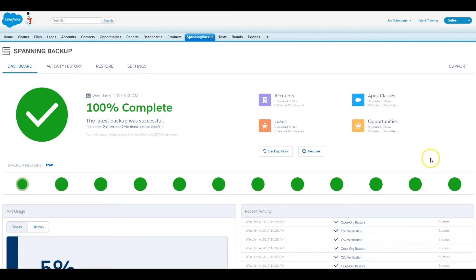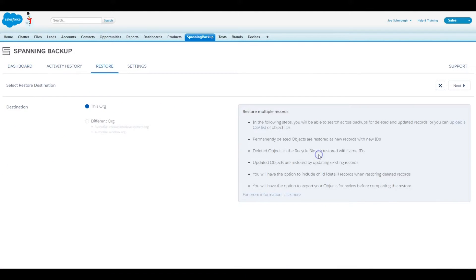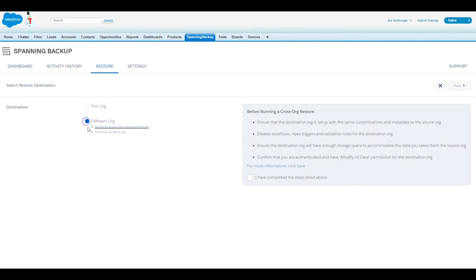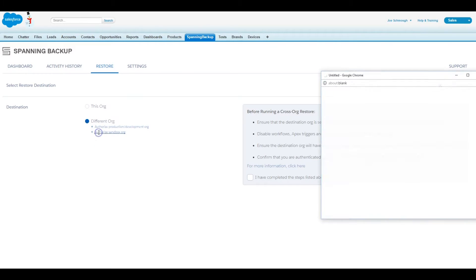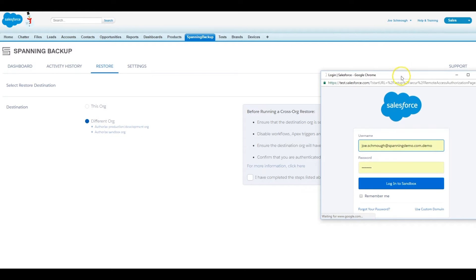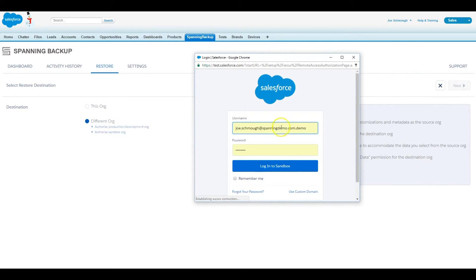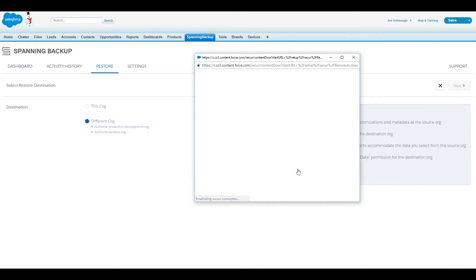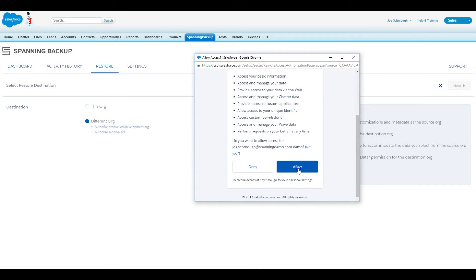Select Different Org and then authenticate the sandbox environment that you want to restore into. Please note that Spanning does not need to be installed in the sandbox.